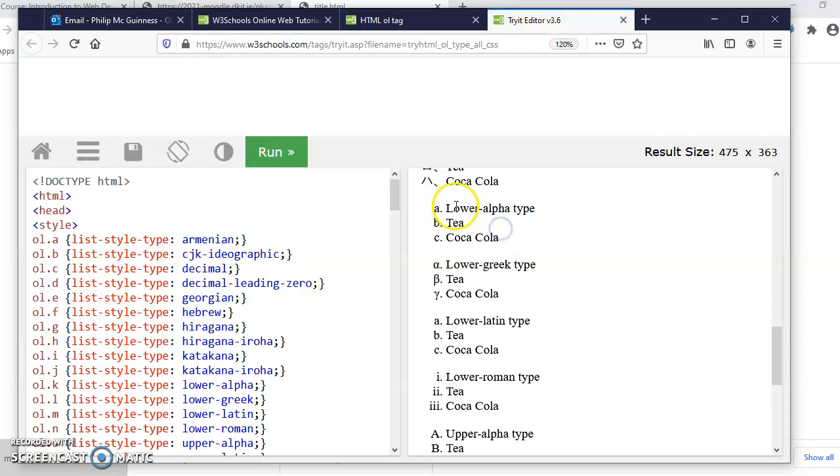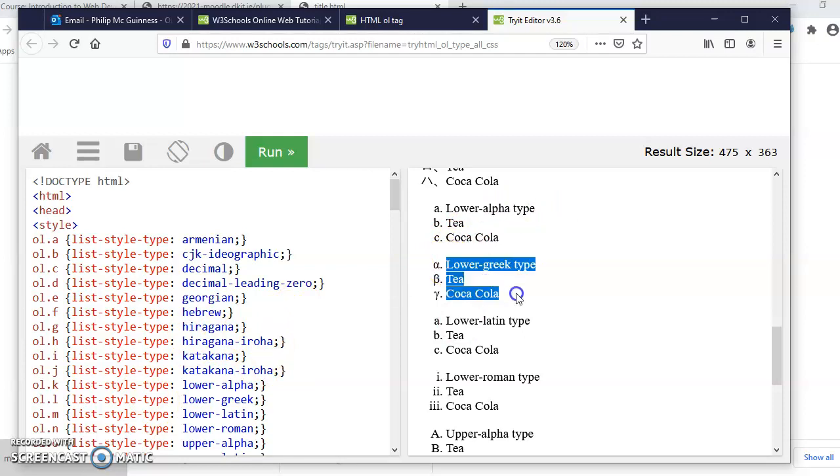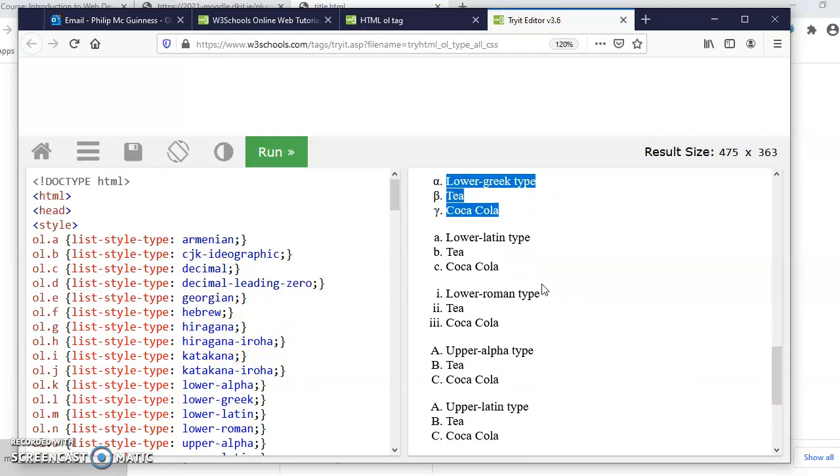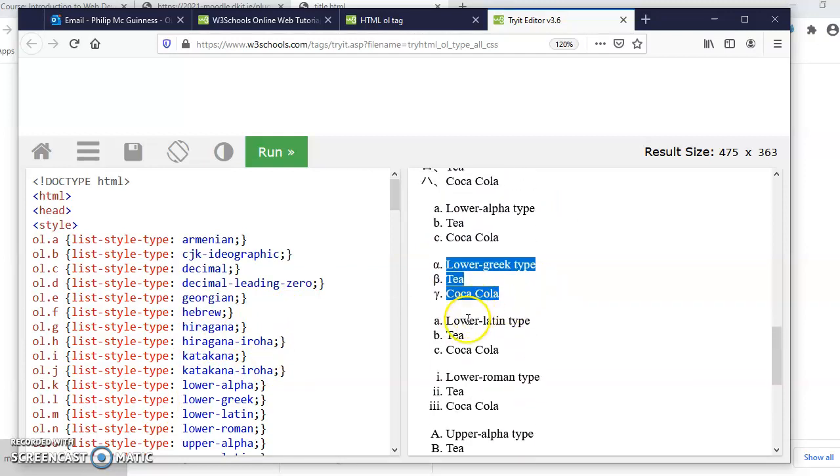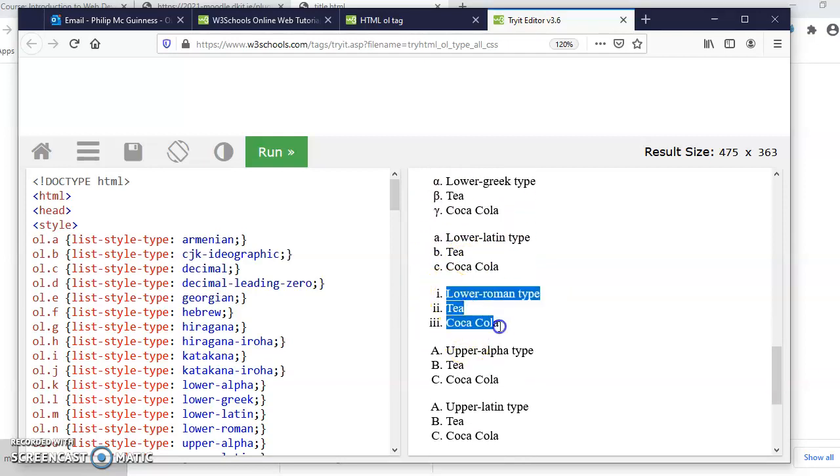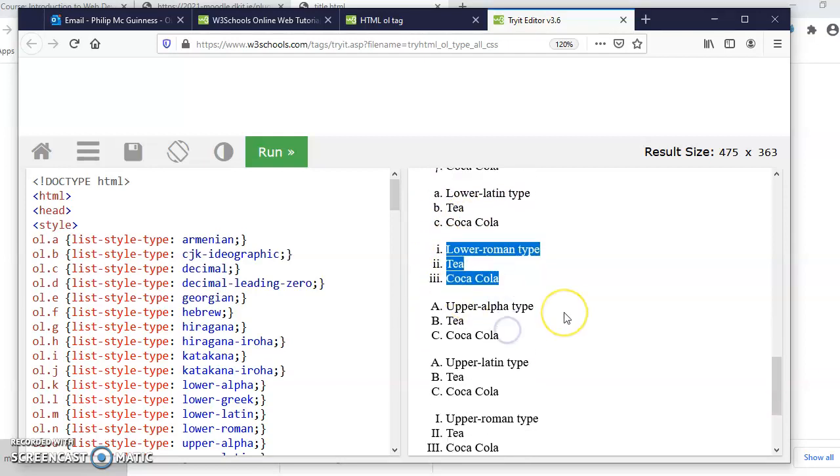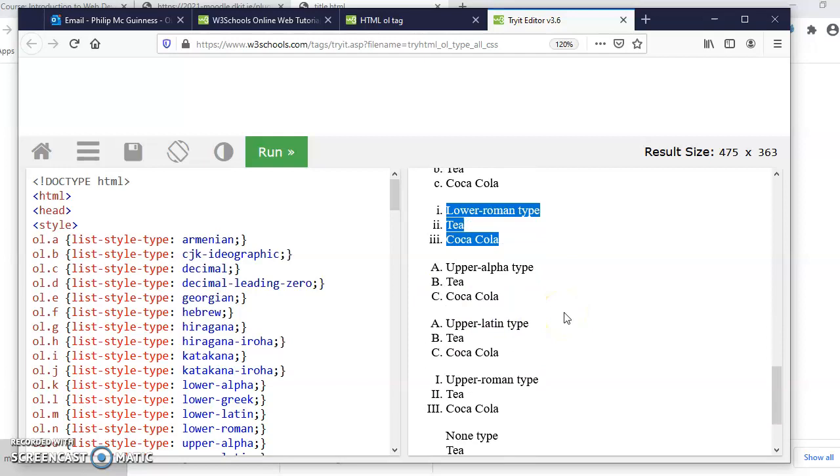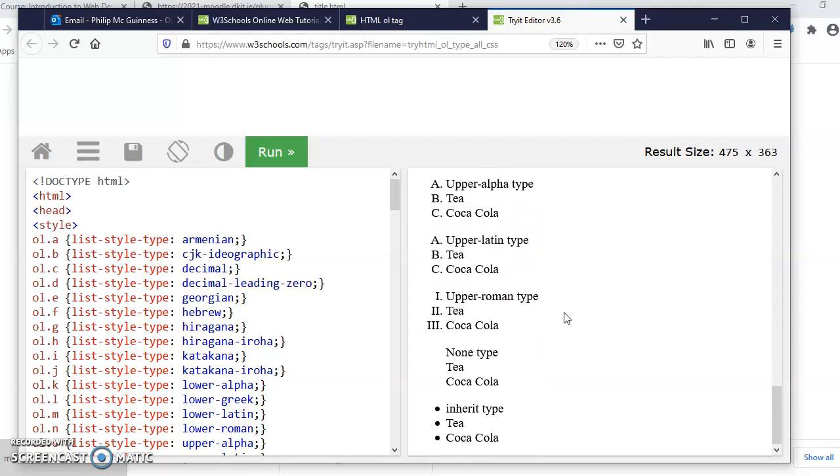You can see the first one actually gives you an idea about where the style is. Greek: alpha, beta, gamma, delta. Latin seems to be the same as alpha: A, B, C. Lower Roman, upper Roman, upper alpha, upper Latin same, upper Roman, and then none.